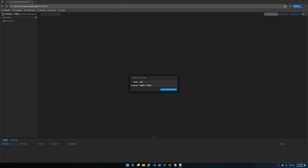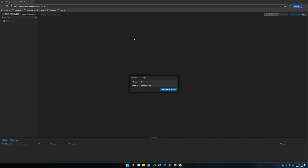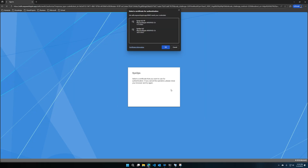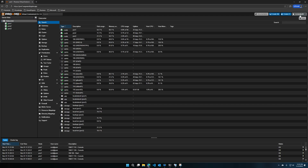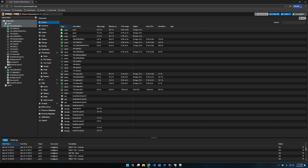Hello everyone, today I'm going to be going over how to connect ADFS to your Proxmox environment. This will facilitate single sign-on and client certificate authentication if you have that set up in your environment, and create a much more seamless flow to log into your virtual environment. Once everything's connected, you'll be sent to your ADFS portal to sign in, and you'll have your username at the realm. You can set up permissions based on groups in Active Directory.